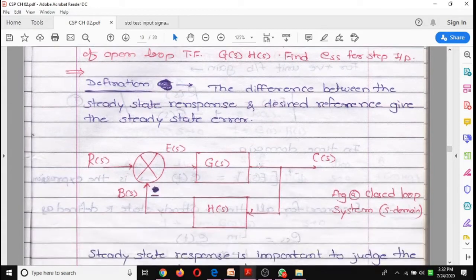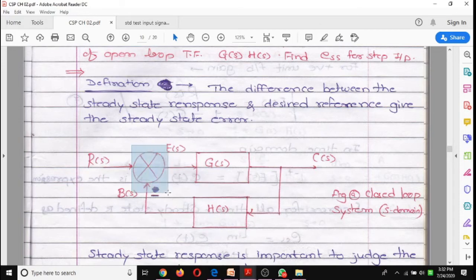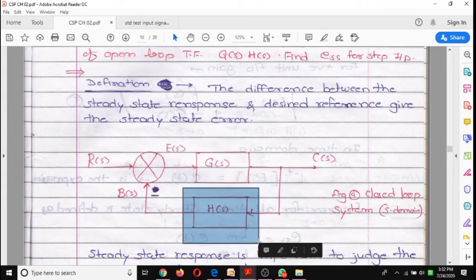We will see what is steady state error. From the definition, it is the difference between the steady state response and the desired reference. This is a closed loop control system having parameters: R(s) is the reference input, C(s) is the controlled output, and E(s) is the error signal at the error amplifier. G(s) is the forward gain and H(s) is the feedback gain.